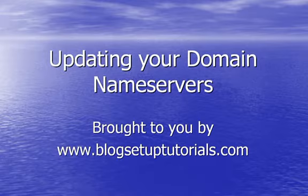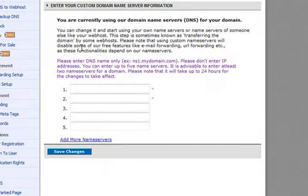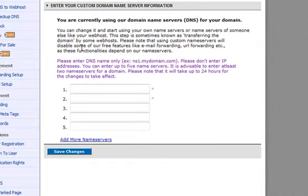So I will go to Namecheap, who are the domain registrar that I am currently using. These steps will be similar regardless of which domain registrar you are using.